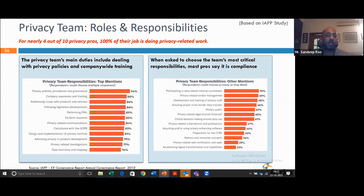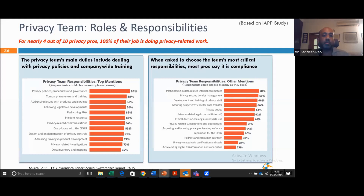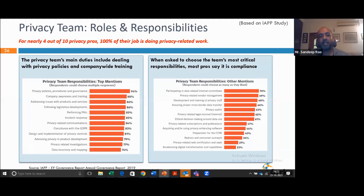These are some of the requirements of someone working in the privacy team: developing policies, procedures, governance, awareness and training, addressing issues with products and services, following legislative developments, and performing impact assessments. There's a whole load of things to be done. You'll have to look at this and see whether it fits into what the CA fraternity does — where your expertise will make sense.